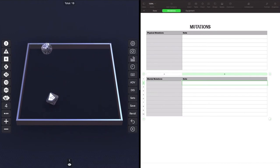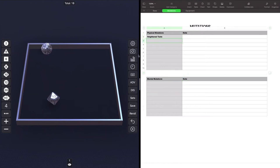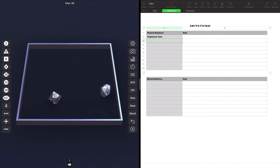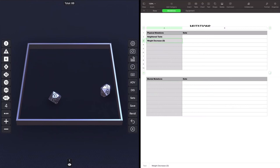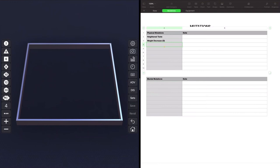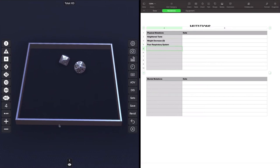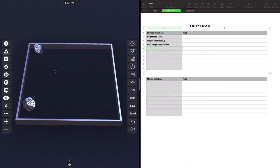So we're going to roll four times on the physical mutations chart to see what physical mutations we get. We start with an 18. And heightened taste is our first physical mutation. Roll for our second. 88. Now here is a problem. 88 to 89 is a defect. Weight decrease. Let's roll for our third mutation. 63. Two defects. 63 is poor respiratory system. Let's do our fourth. 74. Shorter. So not only do they have a weight decrease, they are a bit shorter. This is a defect. So we need to put that there.